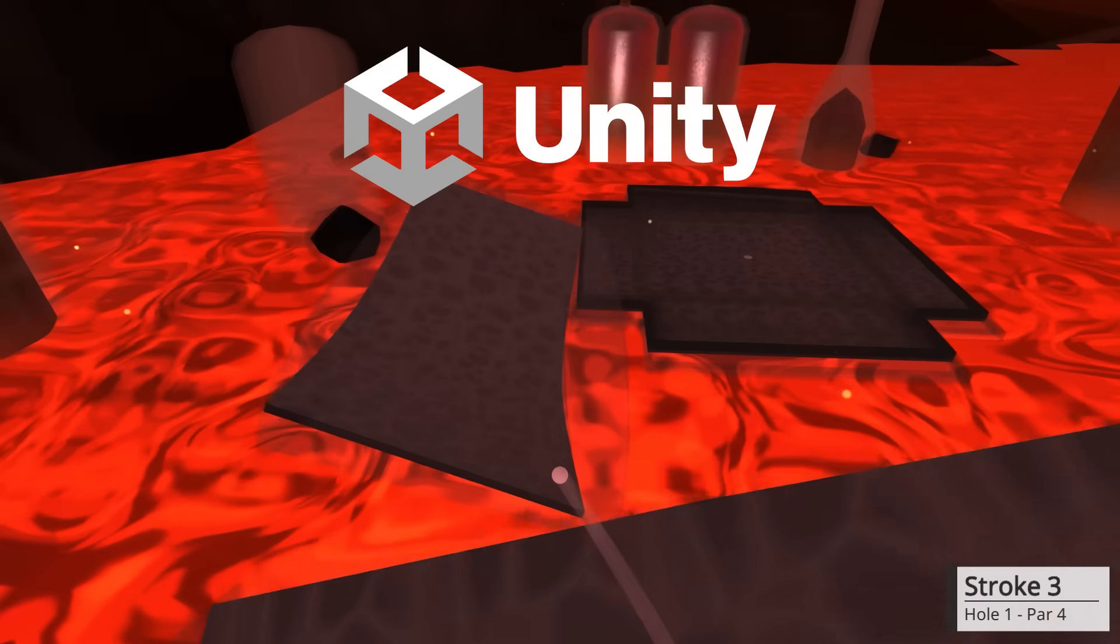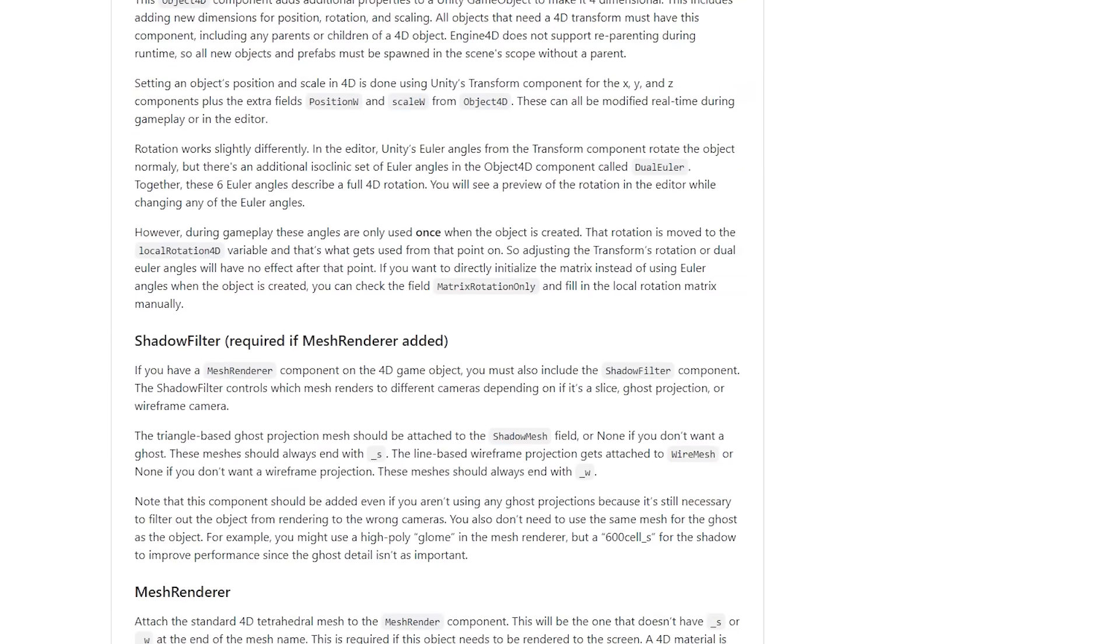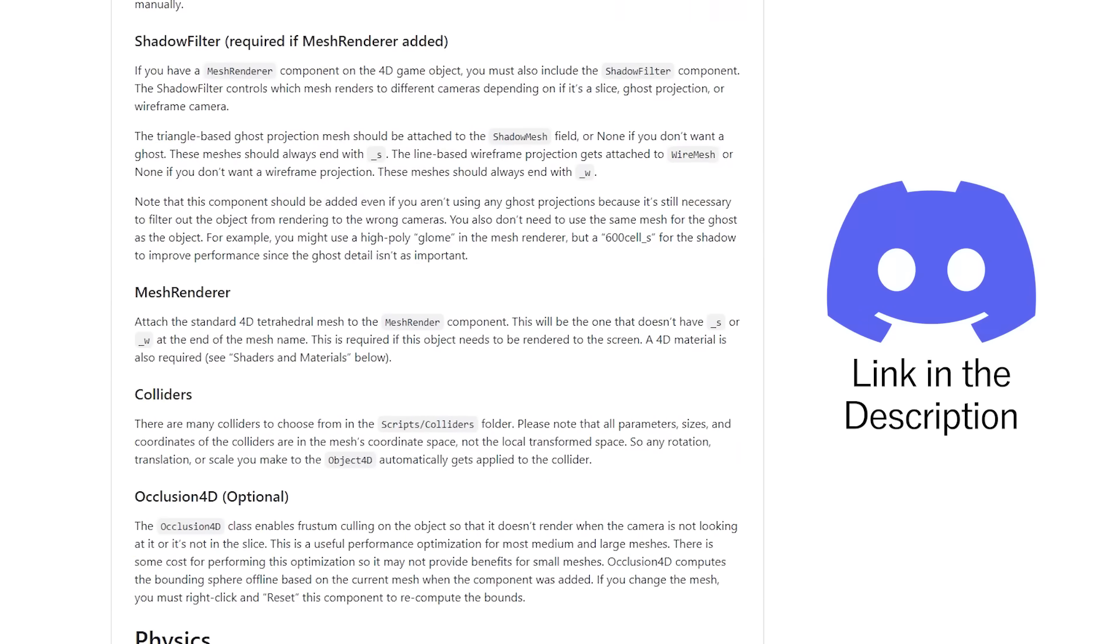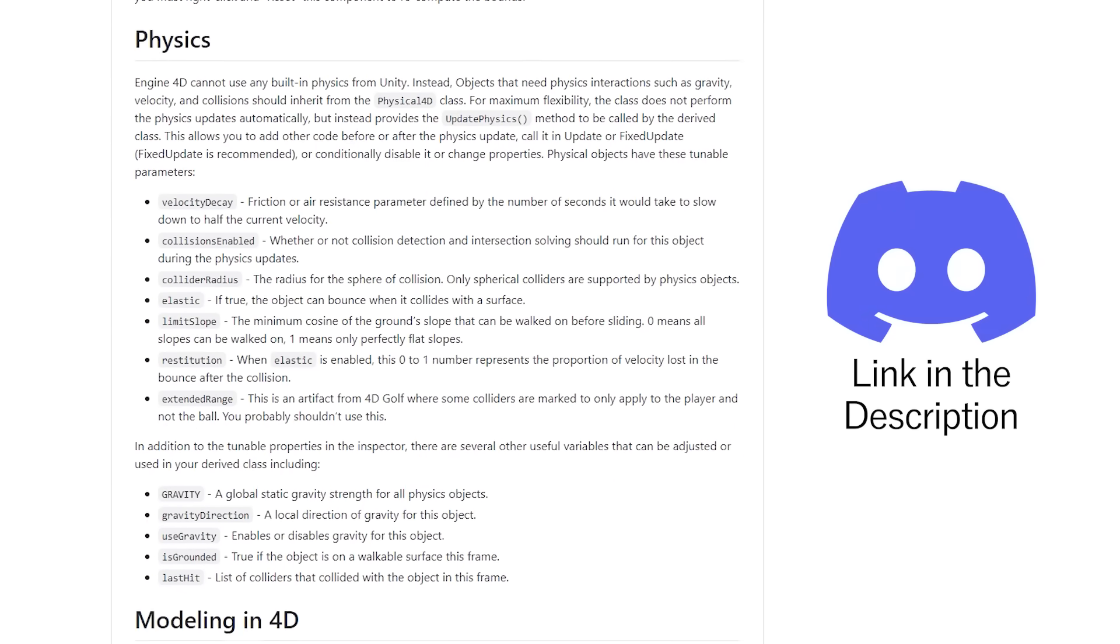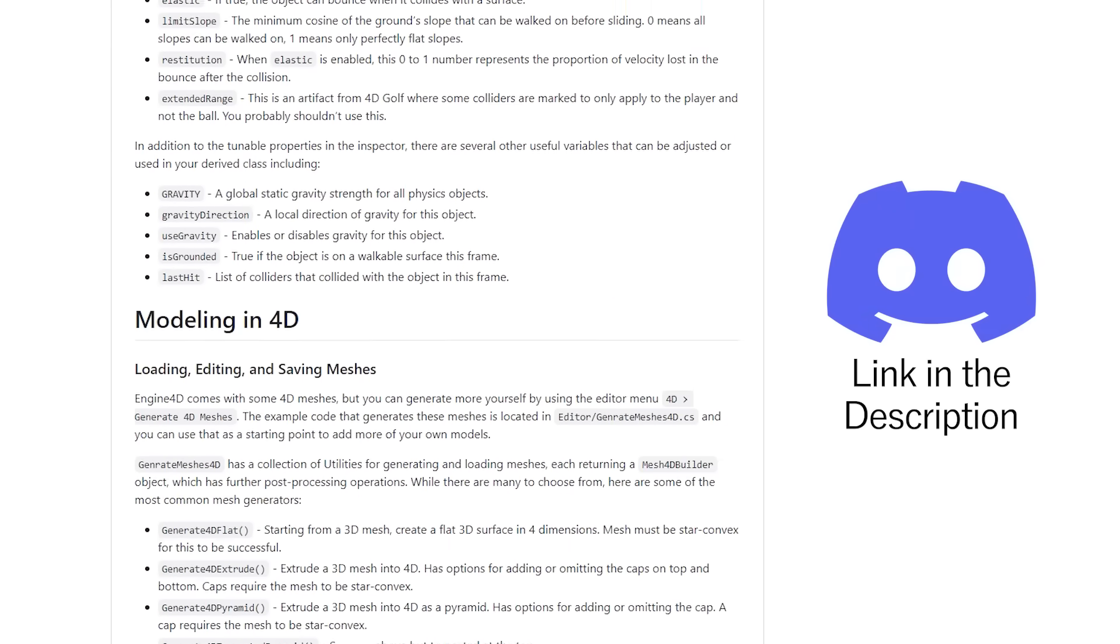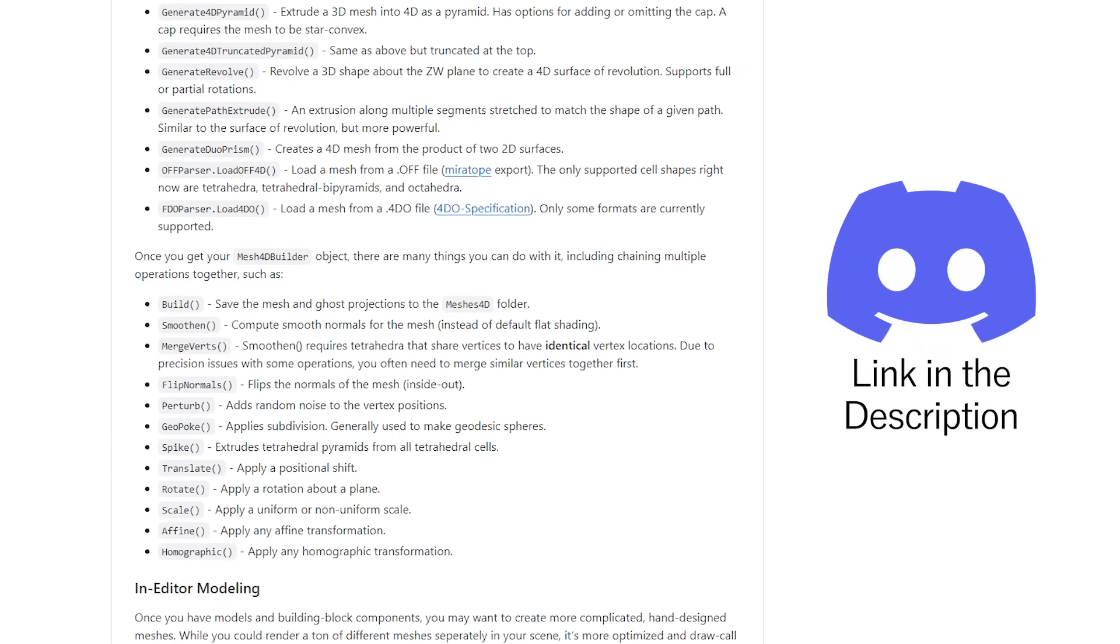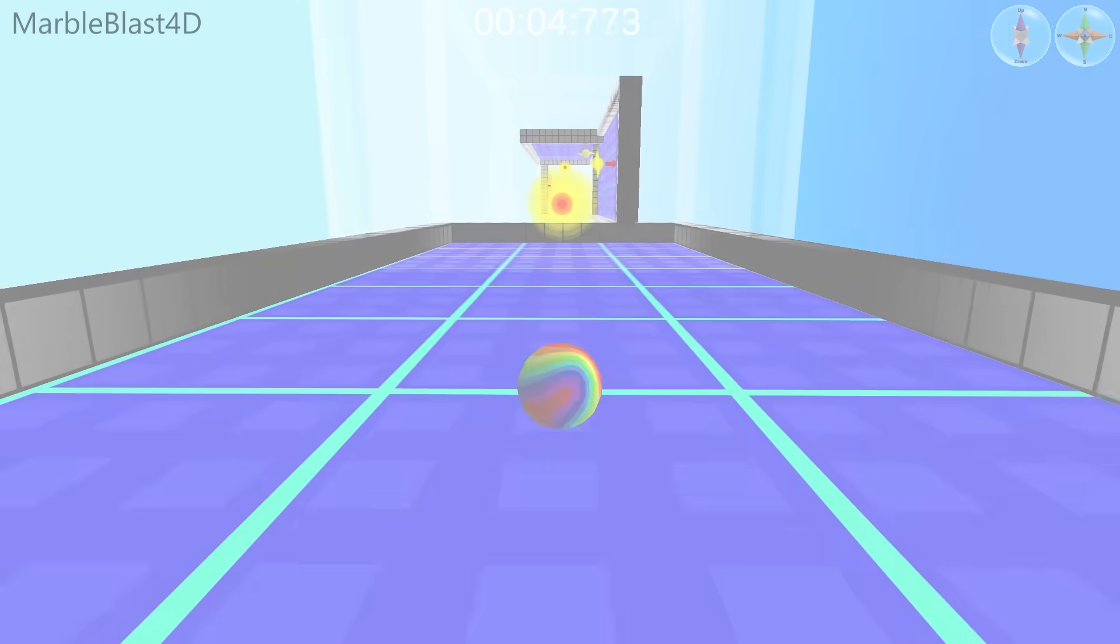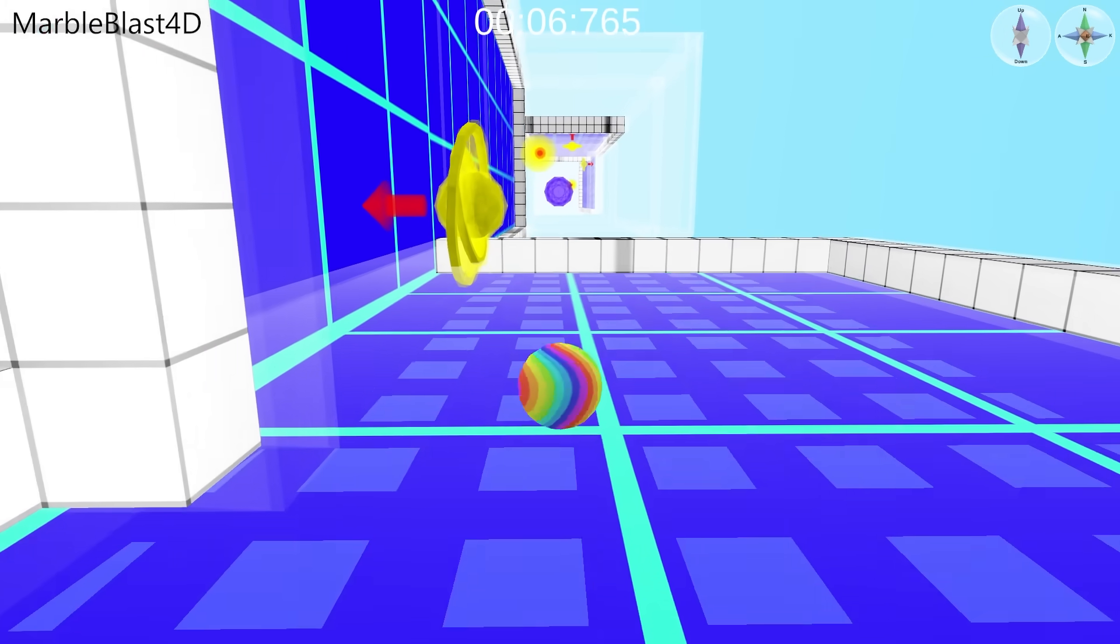And speaking of source code, the engine behind 4D Golf is finally now open source on GitHub, as a Unity plugin. It's got full documentation, a Discord community, and all the tools you'll need to get started if you want to make your own 4-dimensional game. I've even seen some cool projects started already.